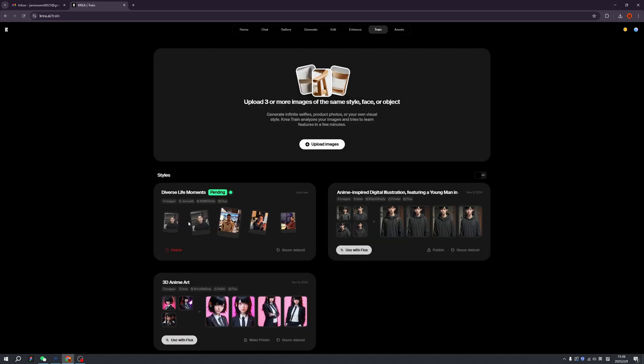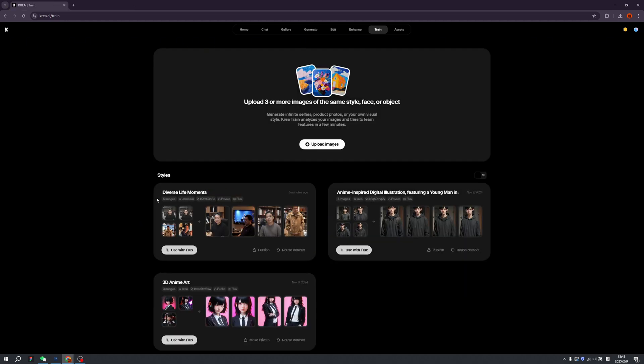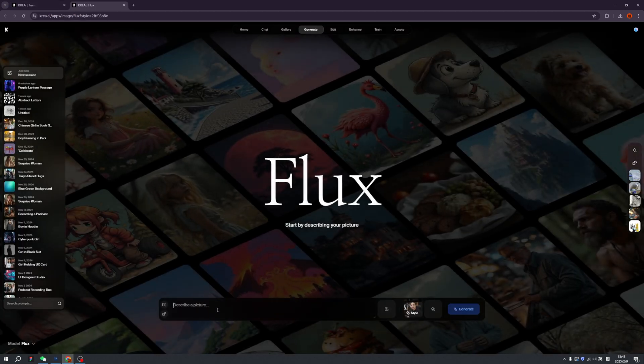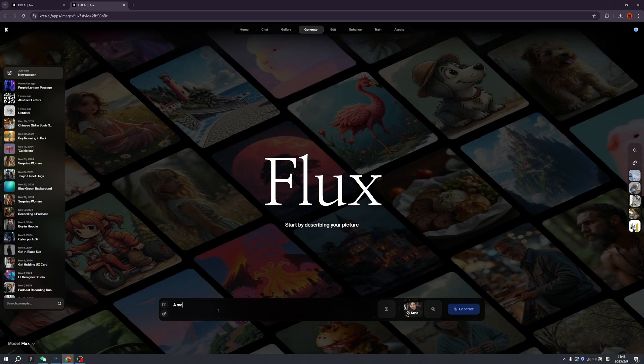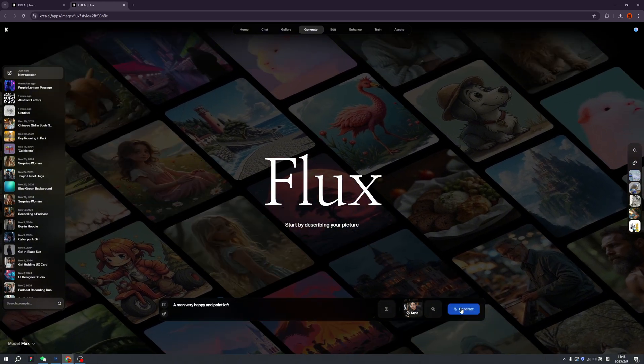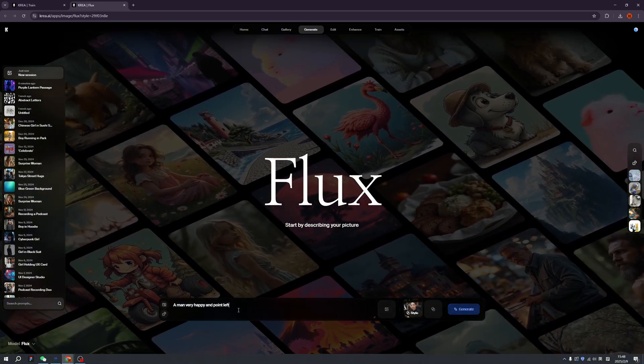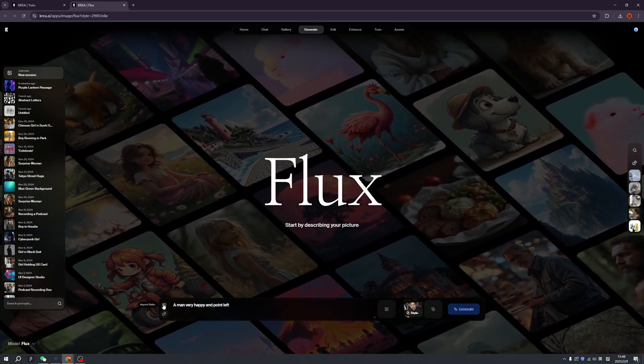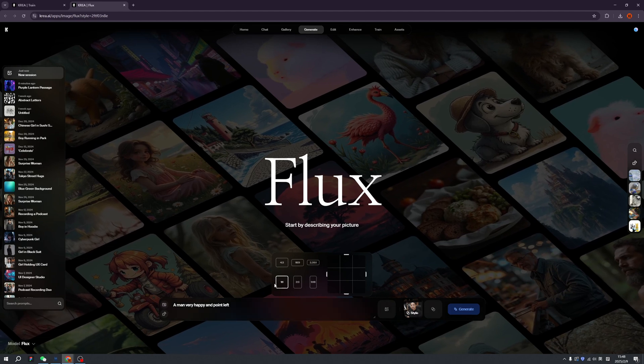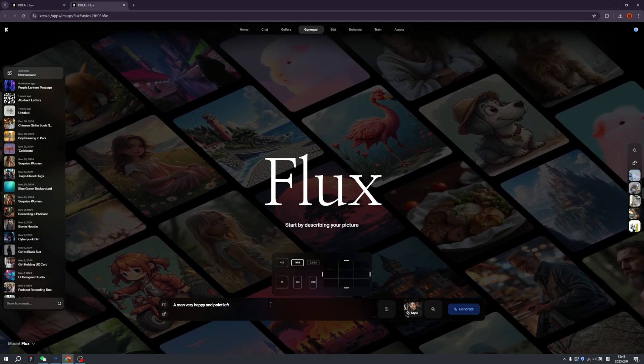Now we just need to wait, and now we've already generated this model. Let's try to click use with Flux. Let's type, I'm just typing 'a man very happy and point left,' and we can change the aspect ratio.